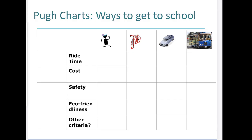Let's walk through a few chart examples on ways to get to school. This is just for observation, nothing to write down. This one right here is your current way to get to school, so you would score a zero for all of these criteria, because that's what you're currently doing.